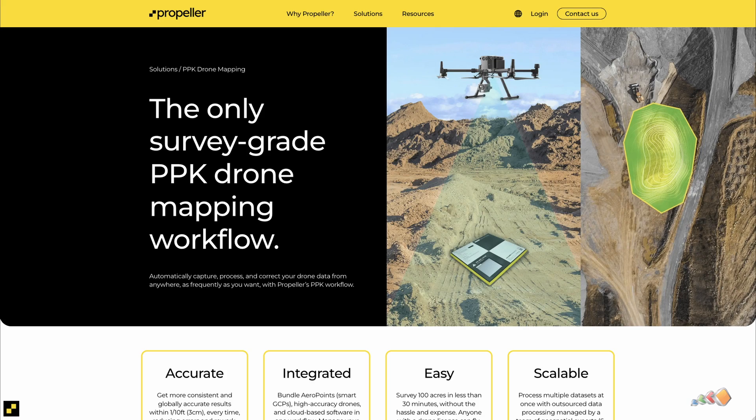Before we close out, I want to mention Propeller AeroPoints. These are special GCP targets that have a built-in GNSS receiver. This simplifies the process by combining the GCP location collection and GCP placement into one step. However, these targets and the associated software can be expensive, though they are a good solution. For more information, see the Propeller YouTube channel, which has some excellent free videos.